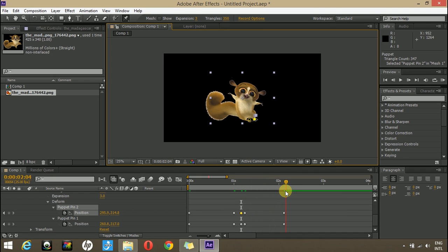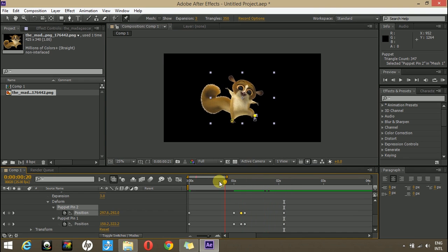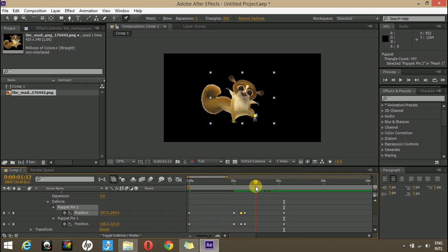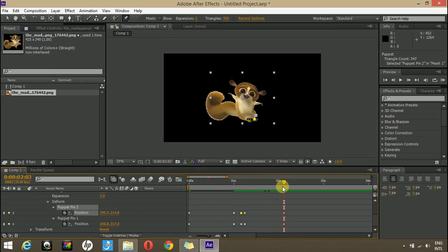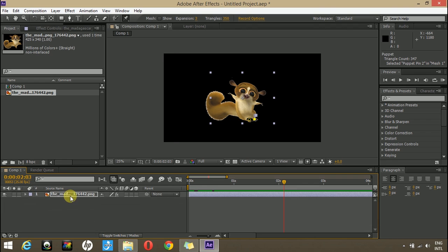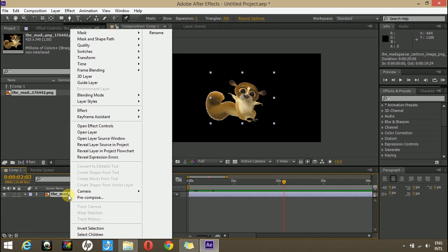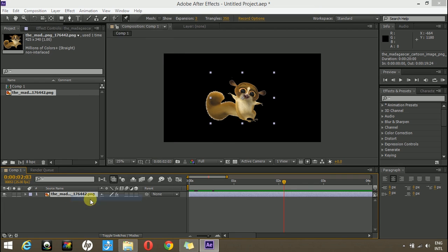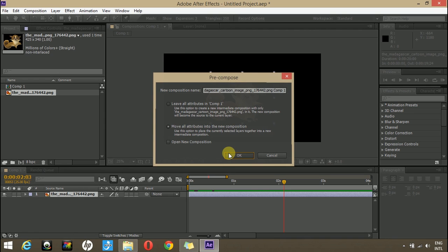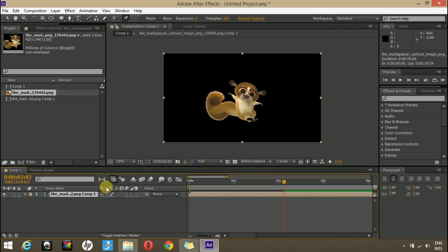Now you can see that the puppet is acting like he is jumping but he is not moving up. To do so, simply pre-compose your layer. Move all attributes to the new composition.